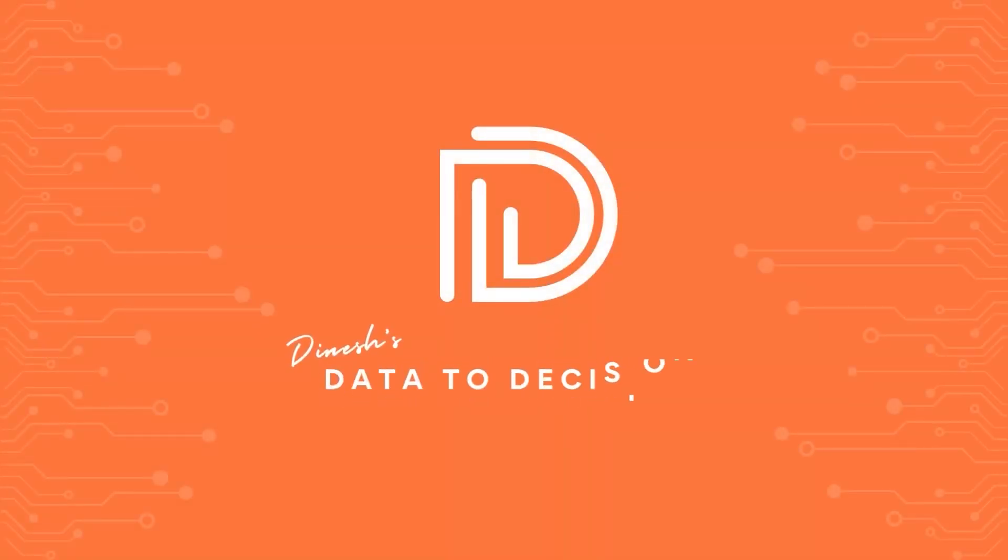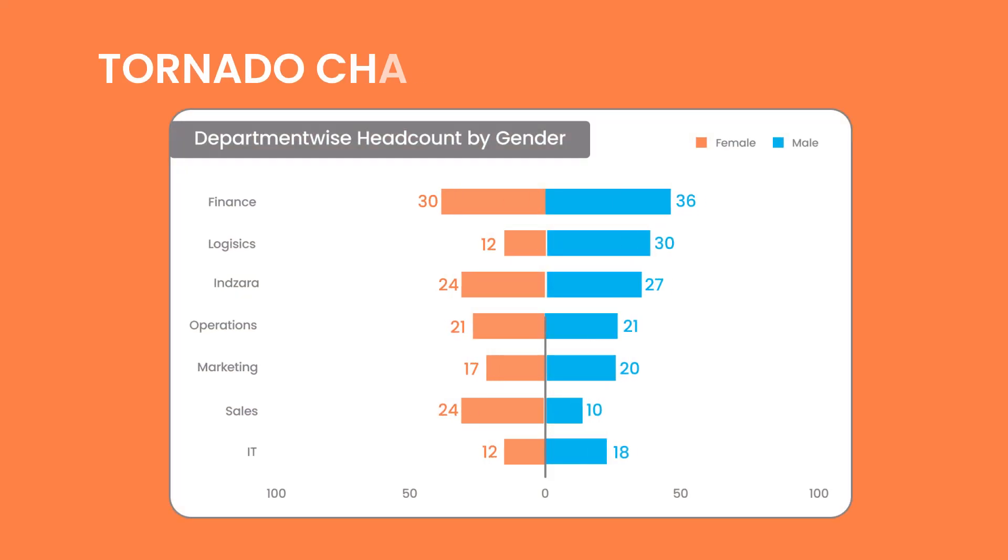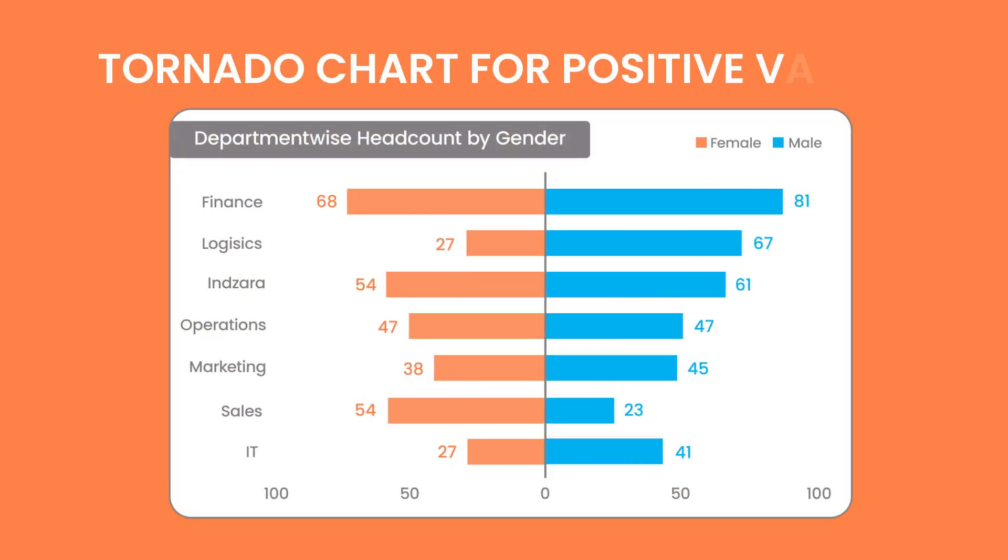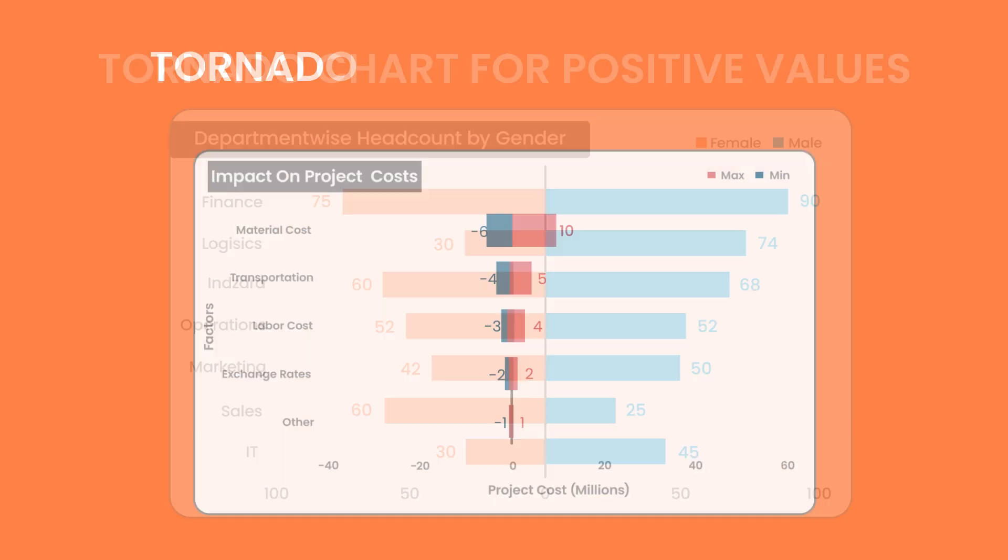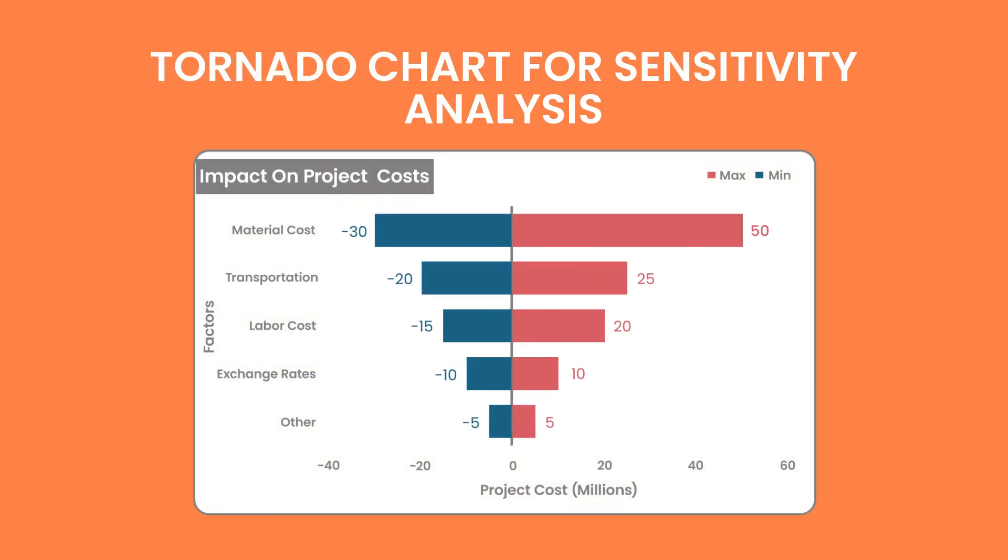Welcome to another video on data to decisions. In today's video, we'll be building the tornado chart. In the last video, we built a tornado chart or the butterfly chart where only positive values can happen. And in this video, we'll be building one where you can have a negative value as well.